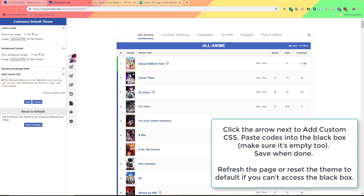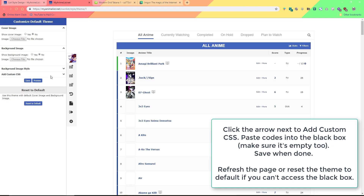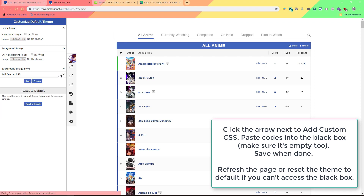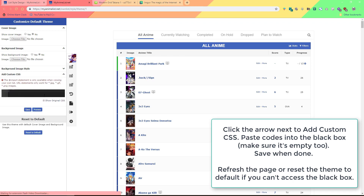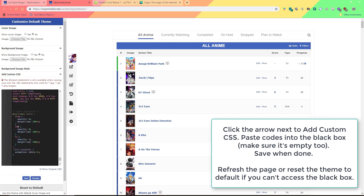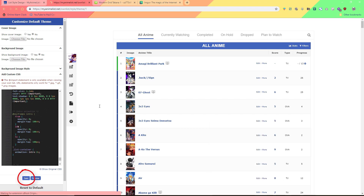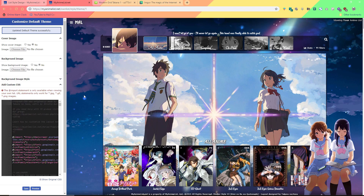If you don't see the black box like I didn't here, just refresh the page. Also make sure you delete any codes that are in the black box before you paste in the layout. So I'm going to paste the layout codes into the box here and save. The default layout is installed — now we can change all the pics.